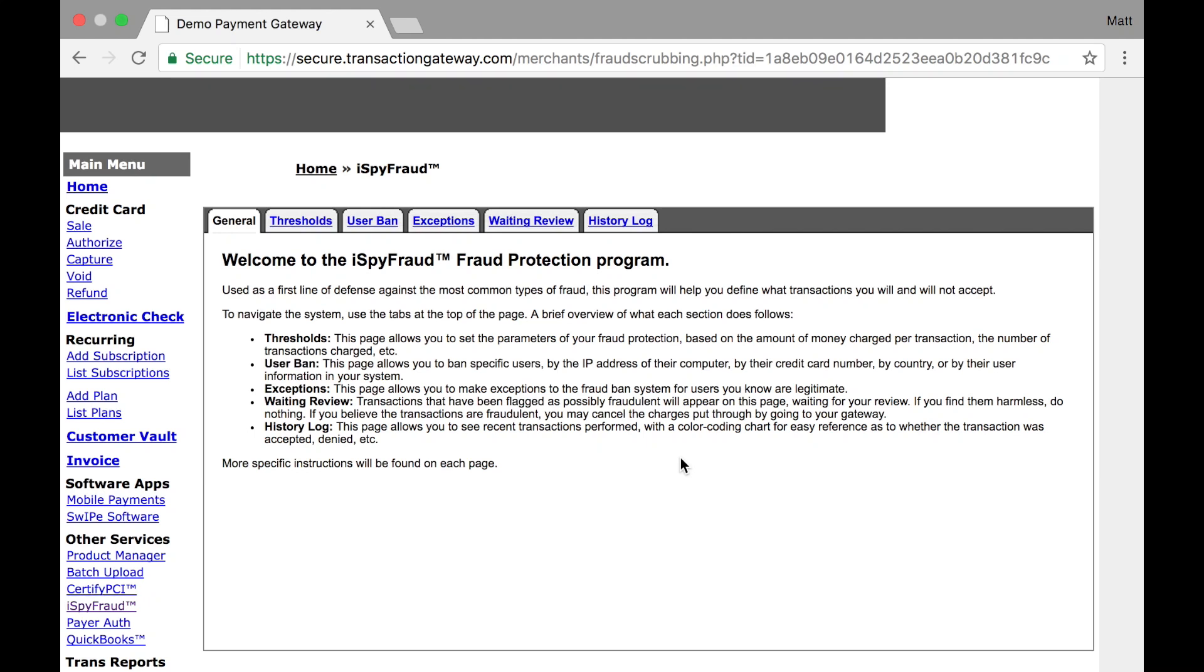iSpyFraud is a fraud protection tool that allows you to block specific transactions from running through your gateway account. iSpyFraud scrubs transactions before they leave your gateway account, which means your credit card processor or check processor will not see transactions that are blocked by rules you set in the system.